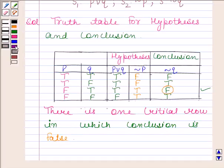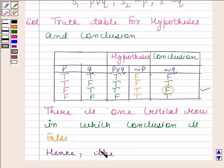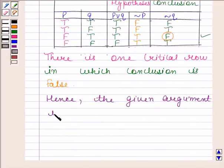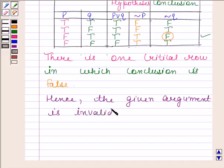Since there is a critical row in which the conclusion is false, we can conclude that the given argument is invalid. This completes the session. Bye and take care.